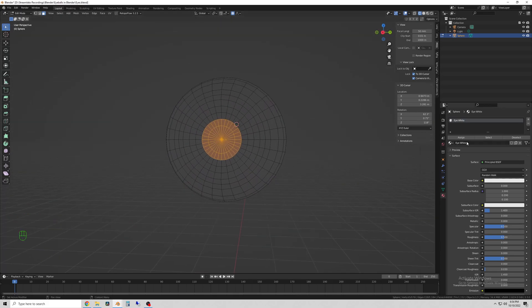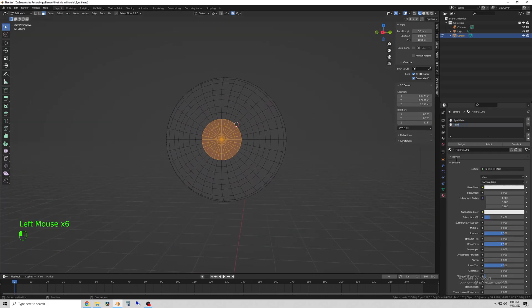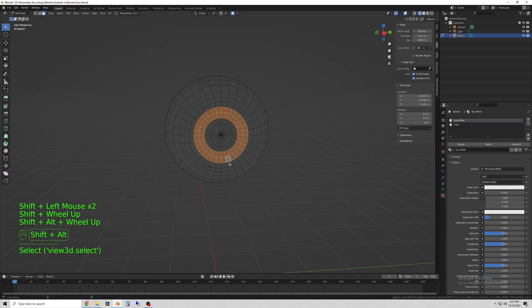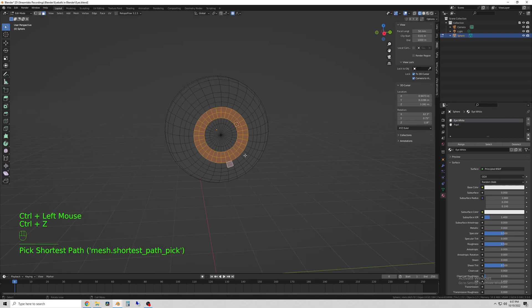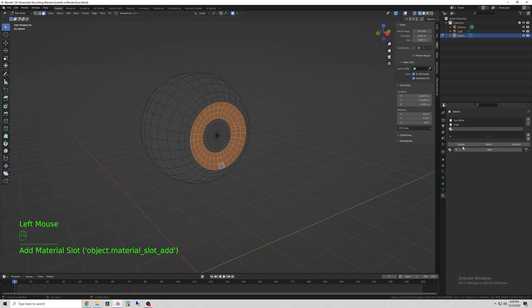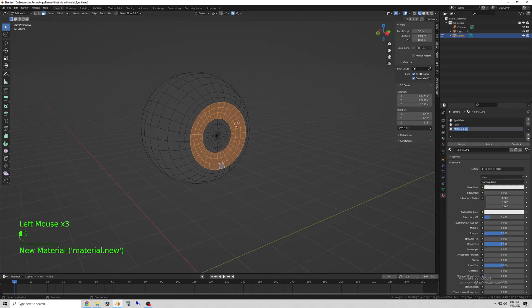I do the same thing for the faces in the middle to add the pupil and then add another material for the colored part of the eye.